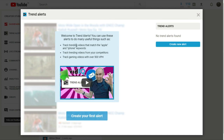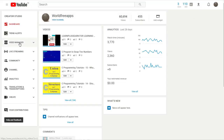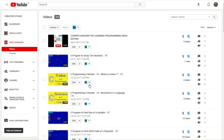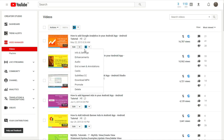On the trend alerts section you will find some interesting things. You can use these alerts to track trending videos that match Apple and iPhone keywords, track trending videos from your competitors, and track gaming videos with over 500 views per hour. This is a great thing you can do using the VidIQ extension.